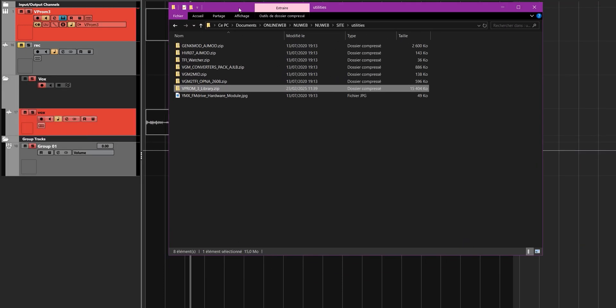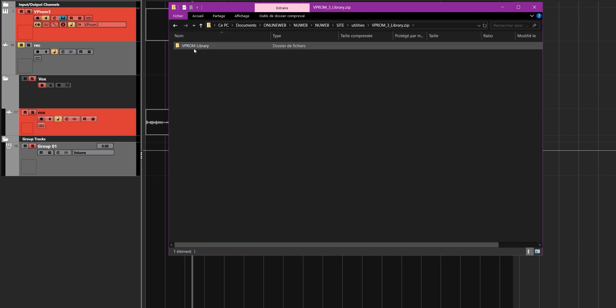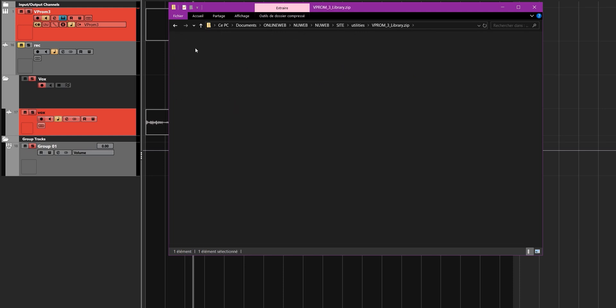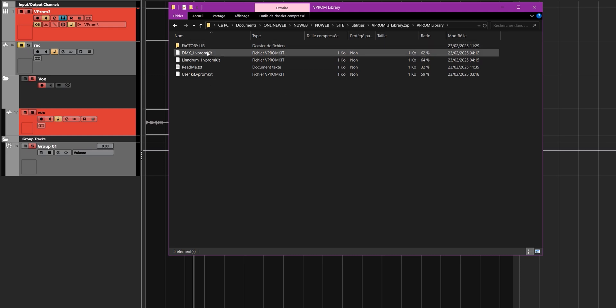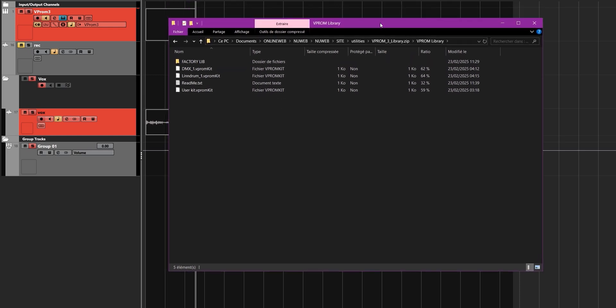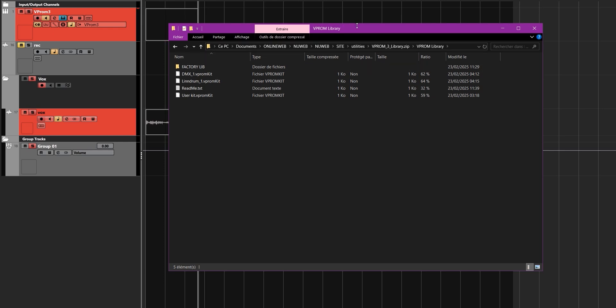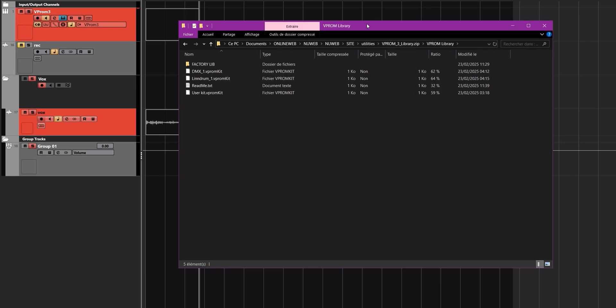All right, so this is a zip file. Let's open this thing and you can see the VIProm library. Double click on that and you have this. So where do you put this thing? I'm going to show you next — we're on PC right now, by the way. You put this thing — it's pretty easy — you have on the plugin itself.